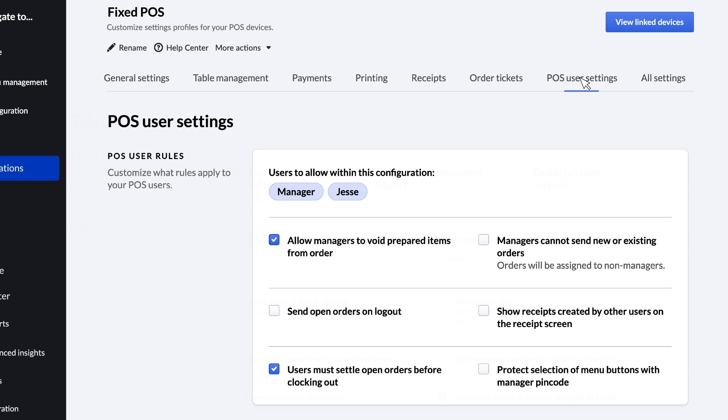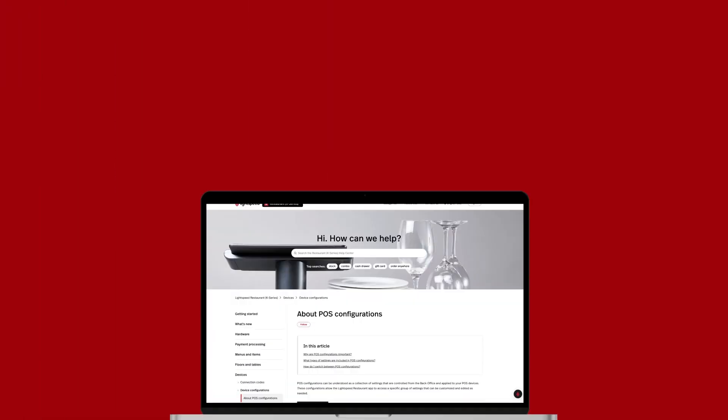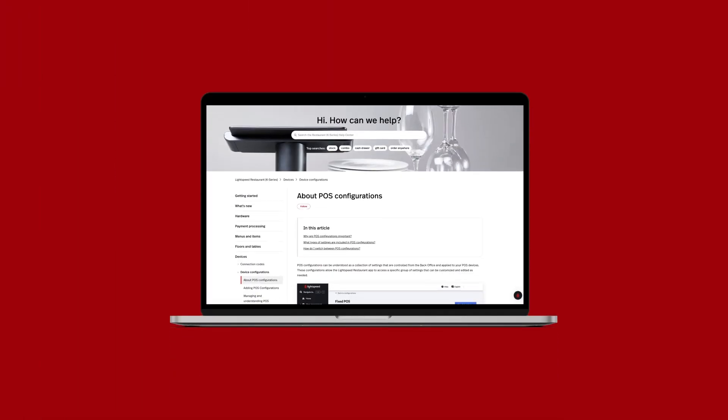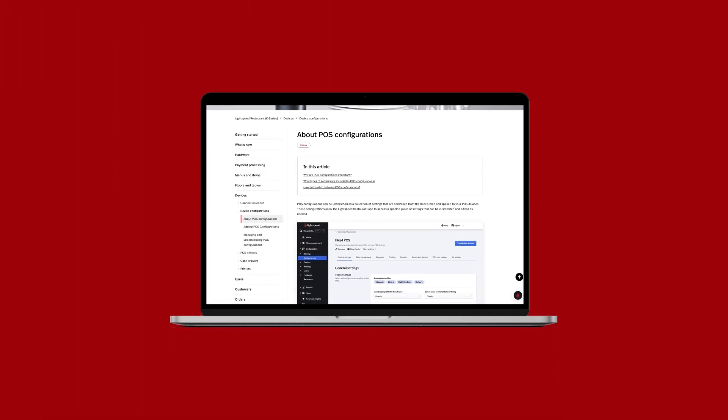For a detailed rundown of all the settings, you can visit the Configurations page on our Help Center. A link is in the description below.